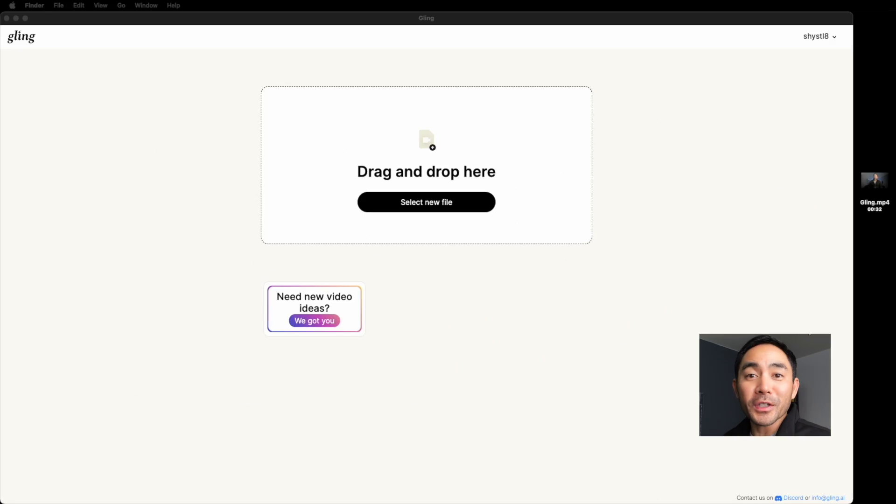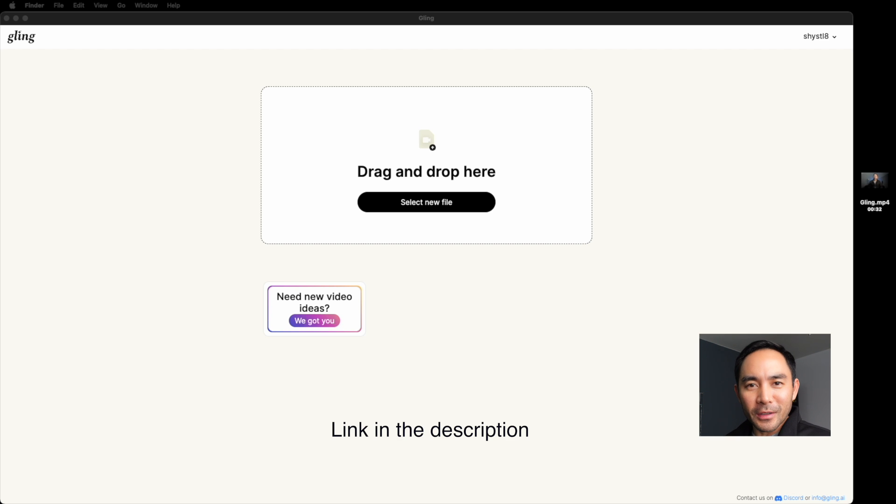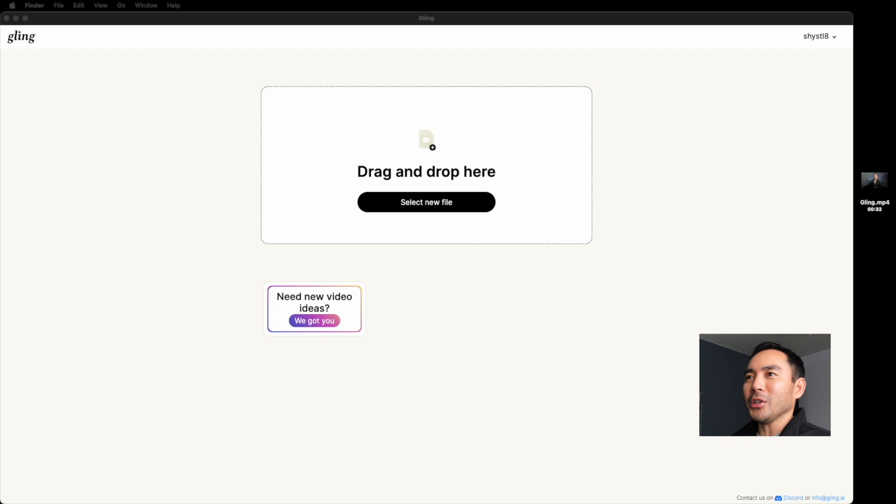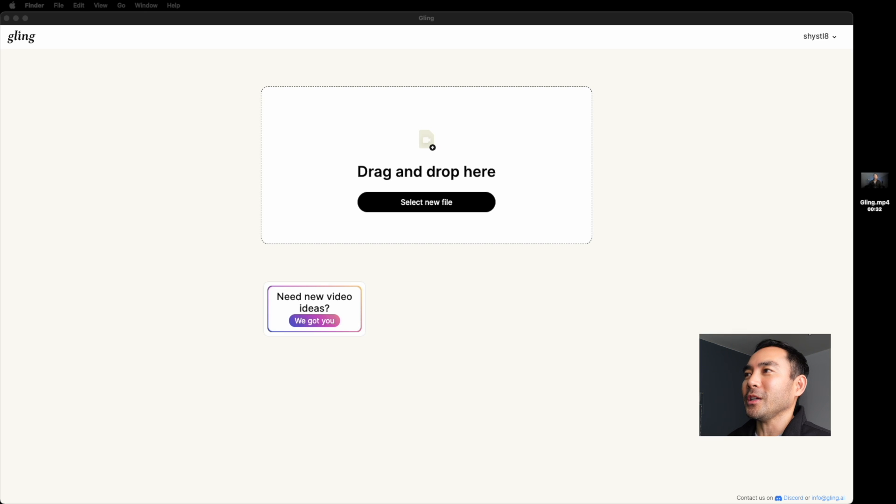My name's Shai, welcome back to the channel. Let's jump right in. All right, so first things first, you want to download Gling. I put the links in the description, and once you've downloaded it and opened the application, here's how simple it looks. It says drag and drop file here.